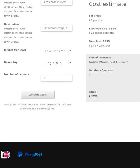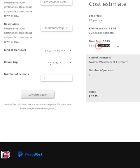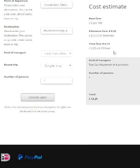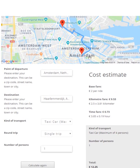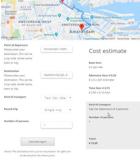We see that the total amount has been calculated based on the number of kilometers and the time that it will take us. The map has been updated to show the destination, the departure point, and the quickest route to get there. Based on our kind of transport, it will cost us 12 euros and 25 cents.